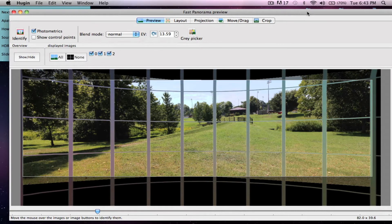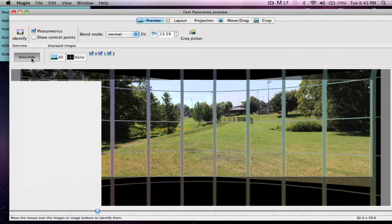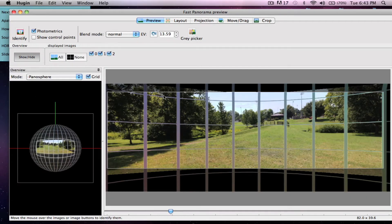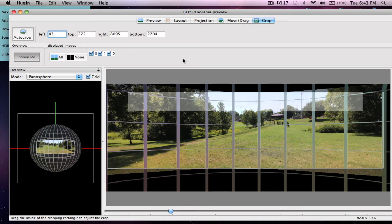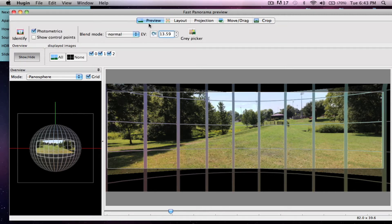Once it finishes, it sends you into this piece of software attached to Hugin. What this does is it allows you to pretty much edit your photo to a certain extent. This looks pretty good to me, so I'm going to leave it as is. You can crop it here, but I like to crop it in CS5 Photoshop, so any problems I have I just go straight into Photoshop and do the final editing there.